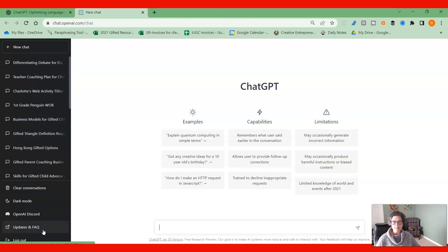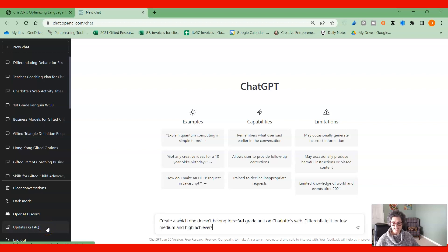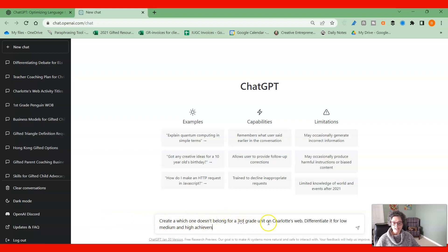The first one that we're going to use is which one doesn't belong. So some of you are familiar with that from Sesame Street, which one doesn't belong. So I'm going to ask it to create a which one doesn't belong activity for a third grade unit on Charlotte's Web.